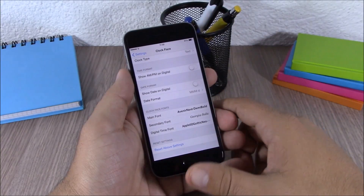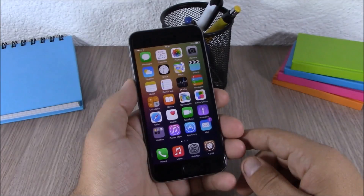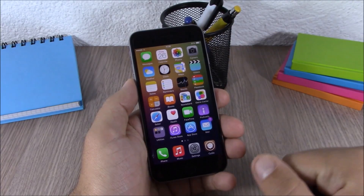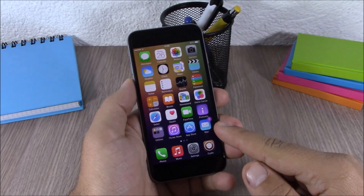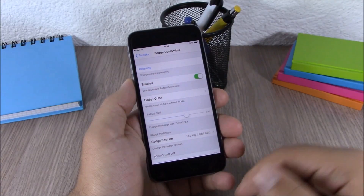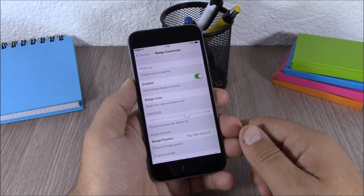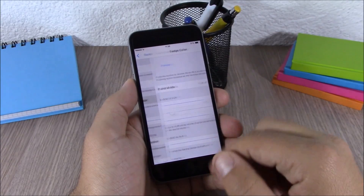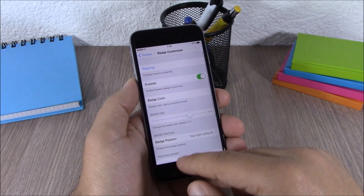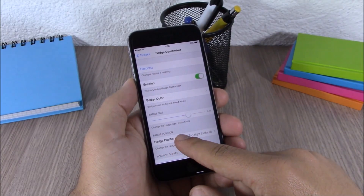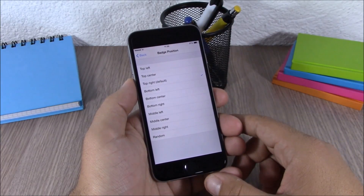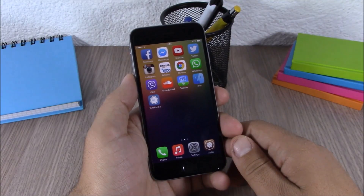Next up is Badge Customizer. This tweak allows you to customize the badges on your iOS 8.3 device — as you can see, we have a purple badge that's bigger. Go to Settings, then Badge Customizer, and enable it. Here you can choose a color or pick a default color, change the size of the badge, and also change the position of the badge.